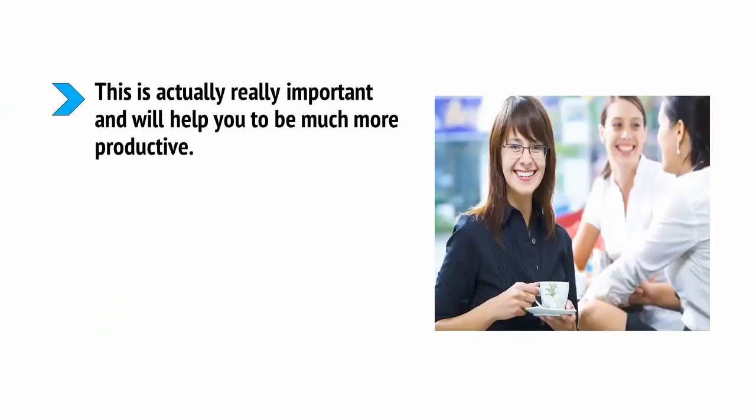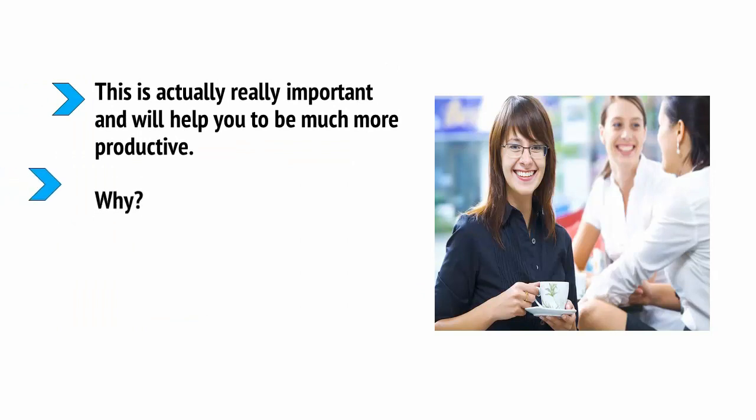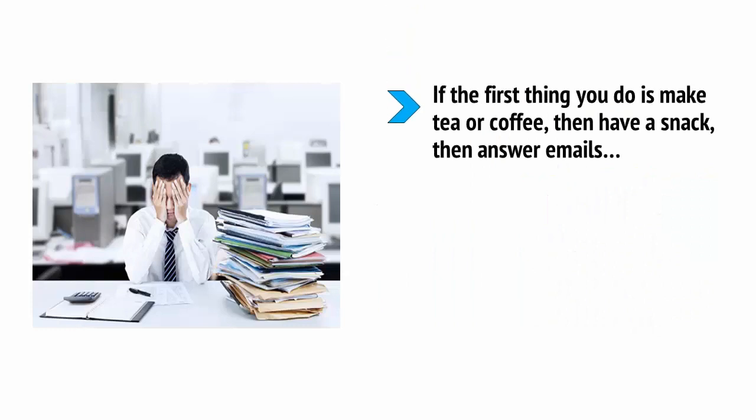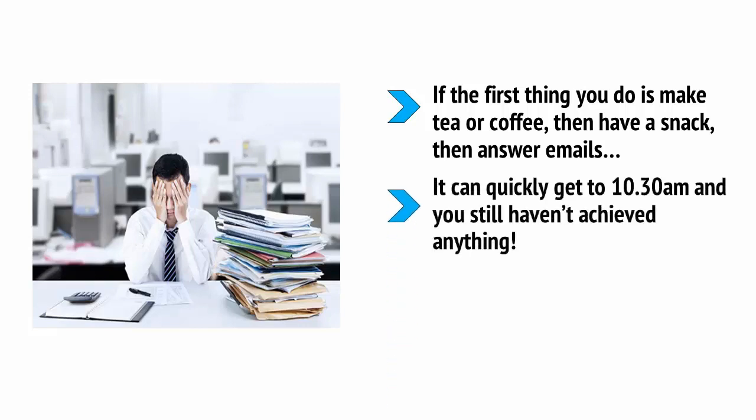This is actually really important and will help you to be much more productive. Why? Because little breaks to make tea can actually take you out of the zone and represent a much bigger break in your workflow than you realize. If the first thing you do is make tea or coffee, then have a snack, then answer emails, well, it can quickly get to 10:30am and you haven't achieved anything.